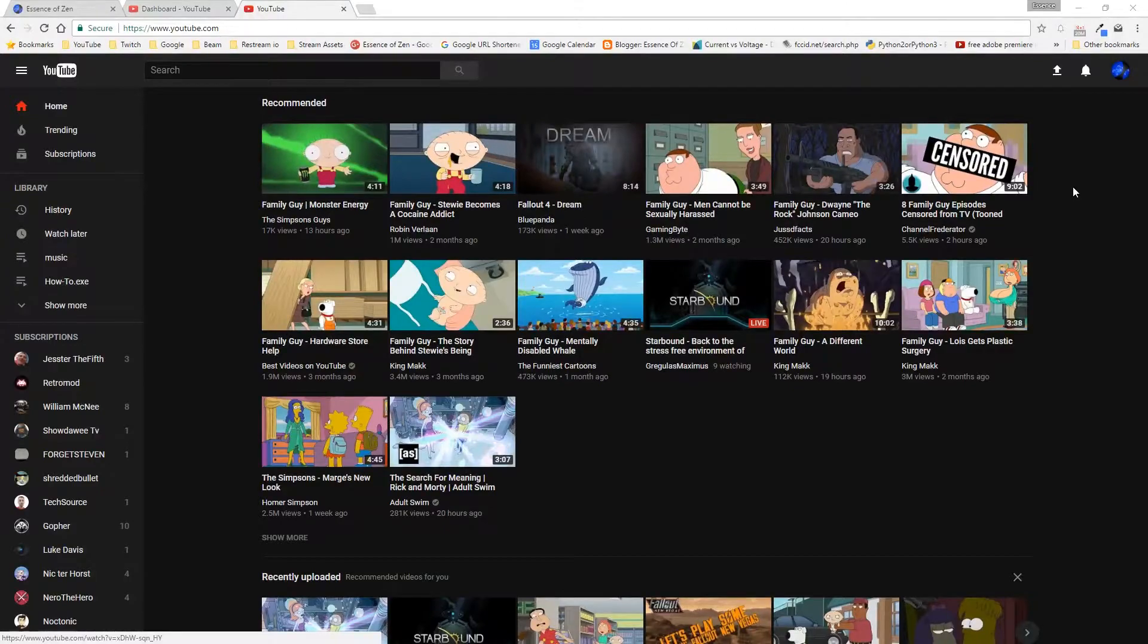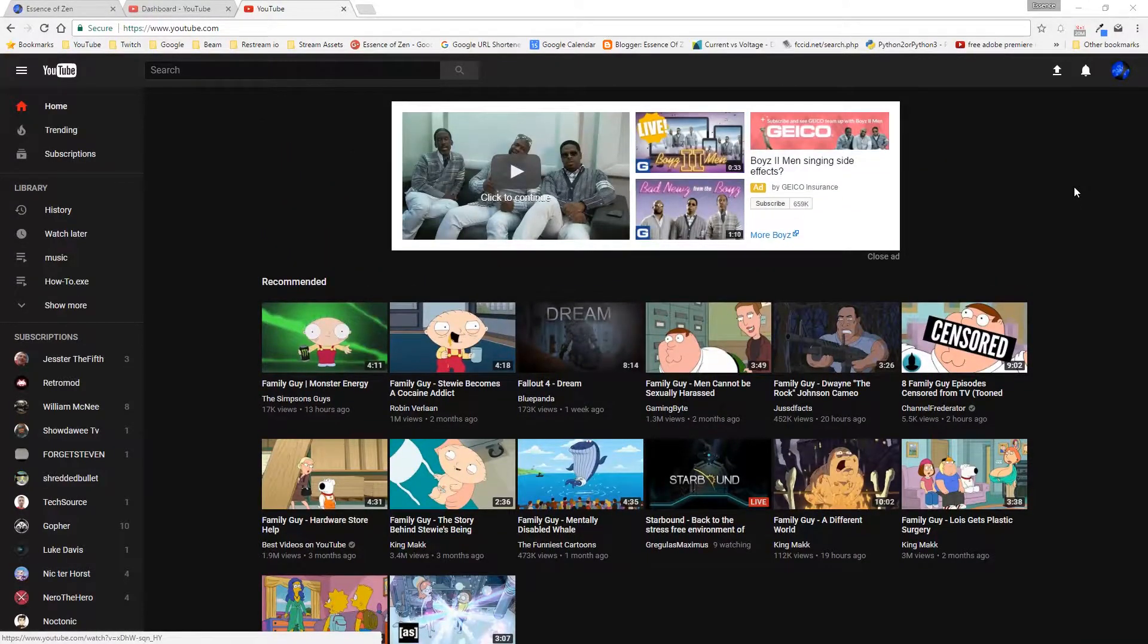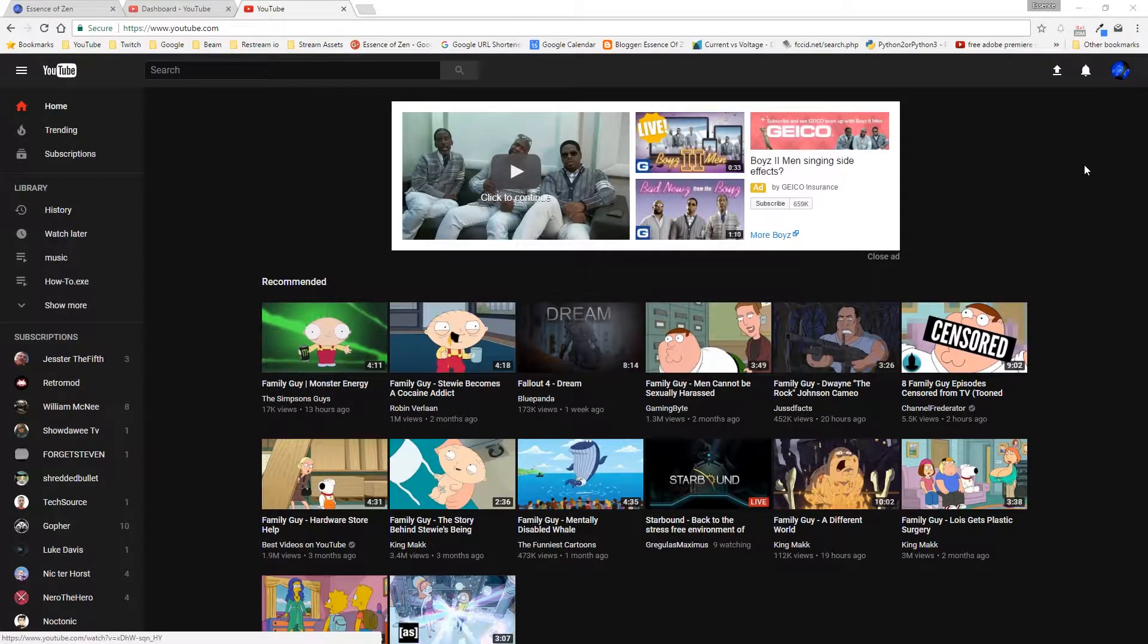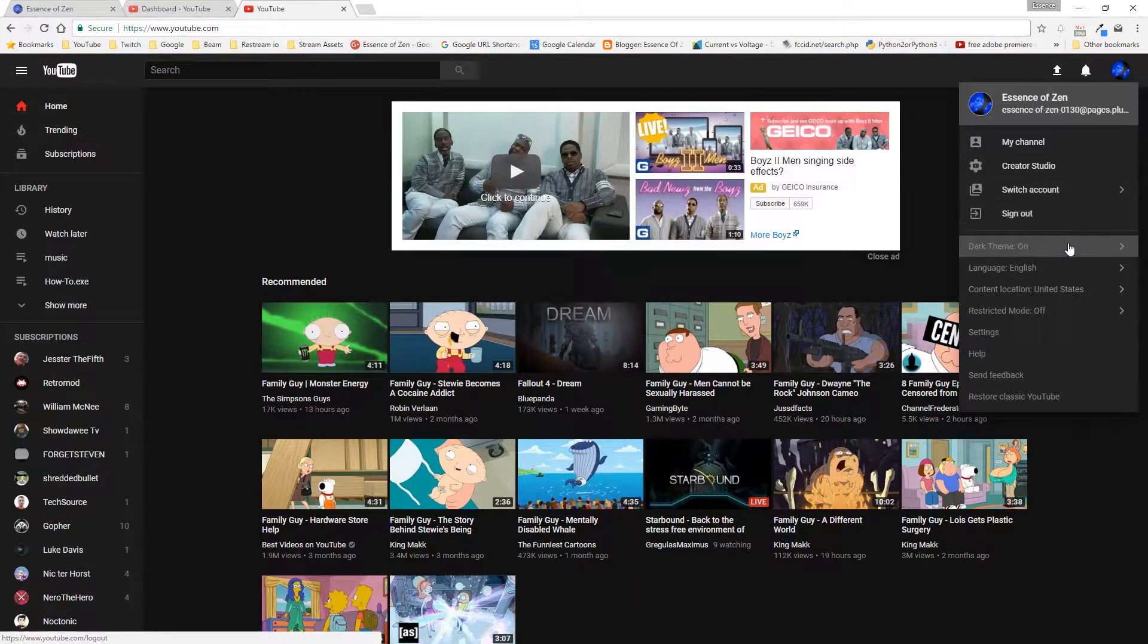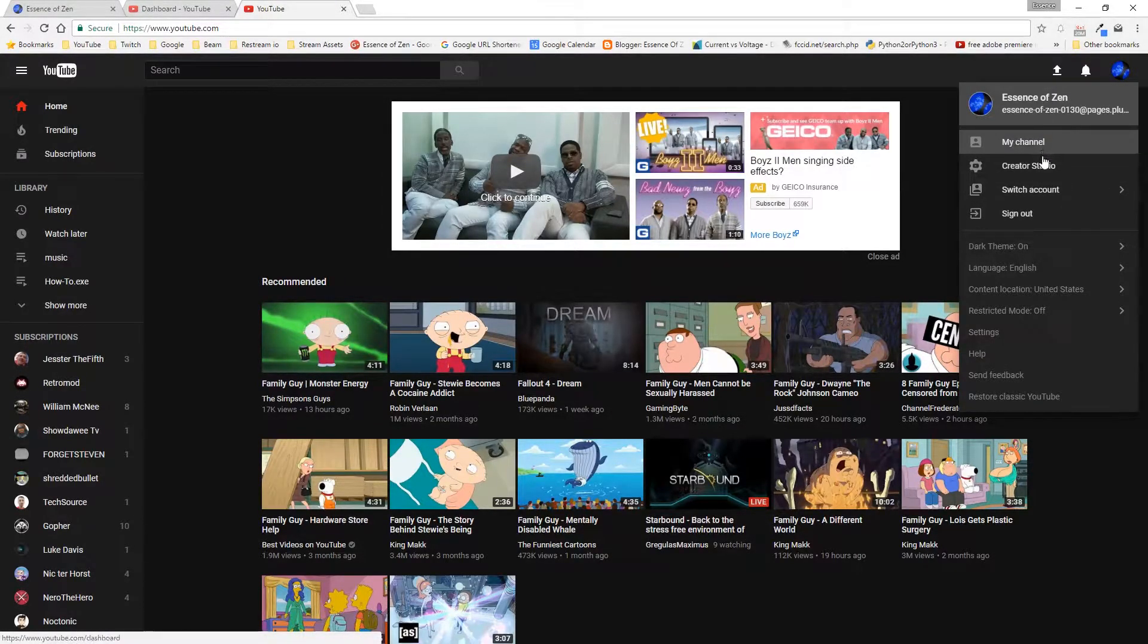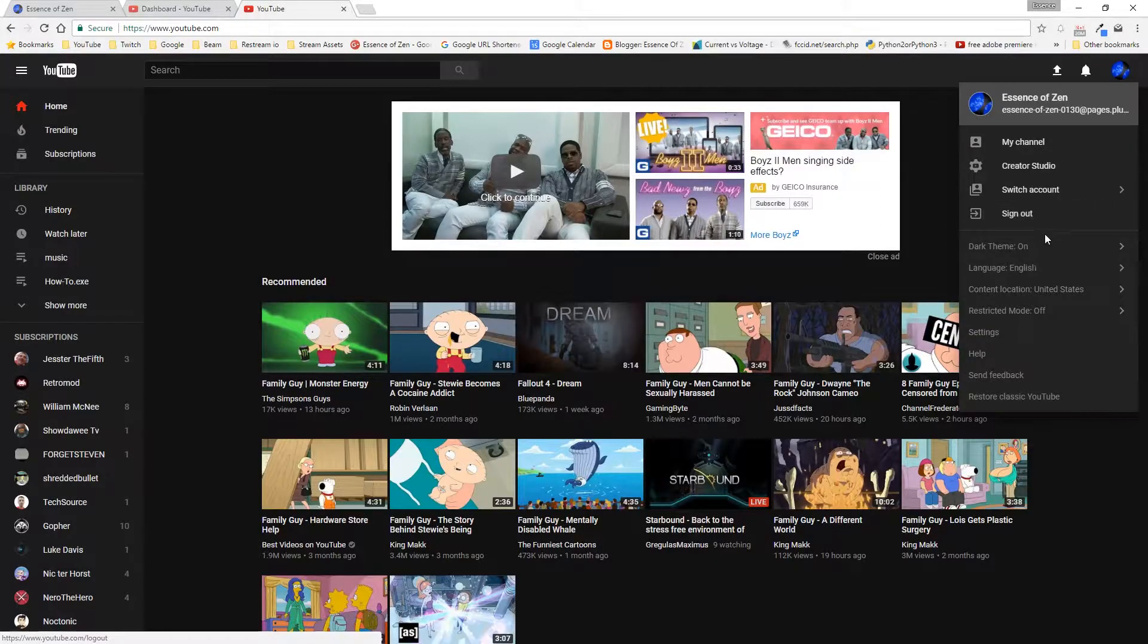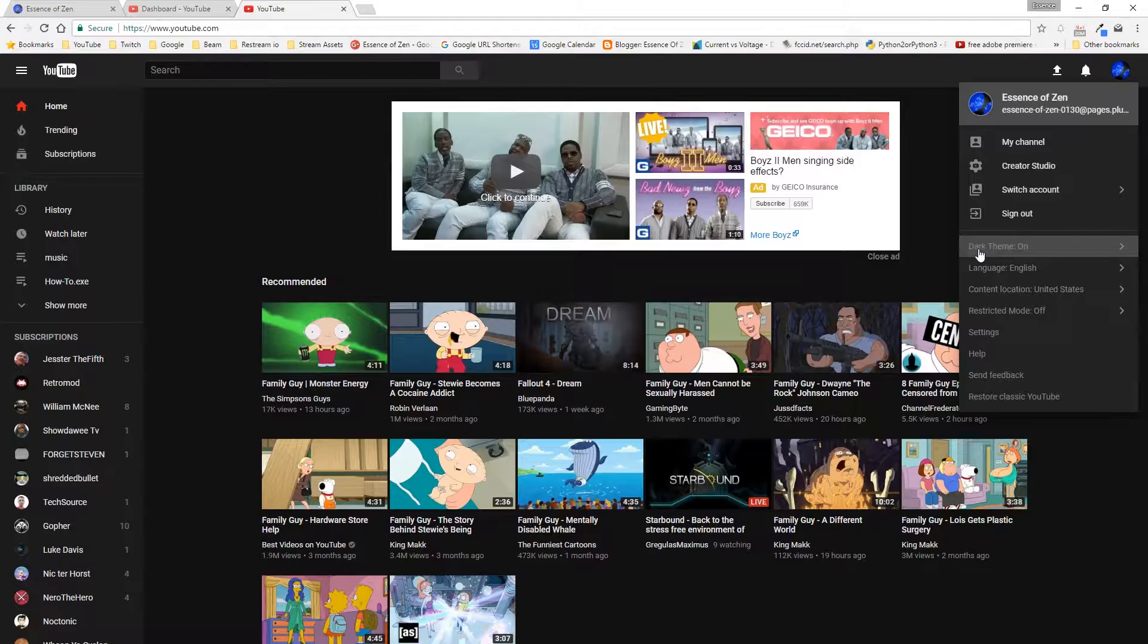So first off you'll notice I have YouTube showcasing a black dark theme. This is not through a Chrome or Firefox add-on, plug-in, or extension. This is actually built into the new YouTube layout. If I go over here and click on the profile image, you'll see I have a slew of new options based on our context menu.